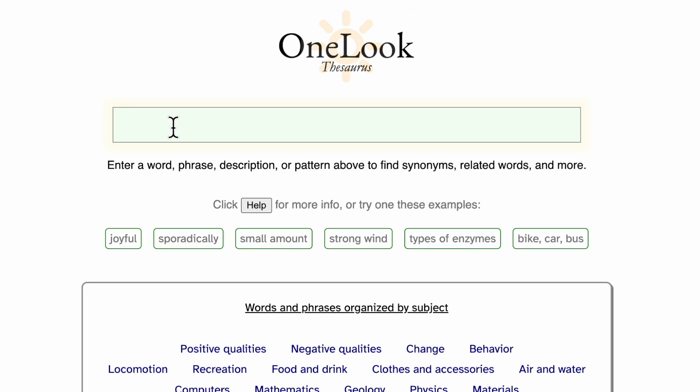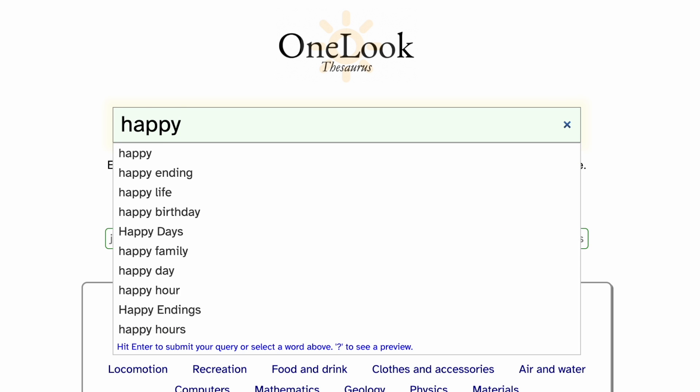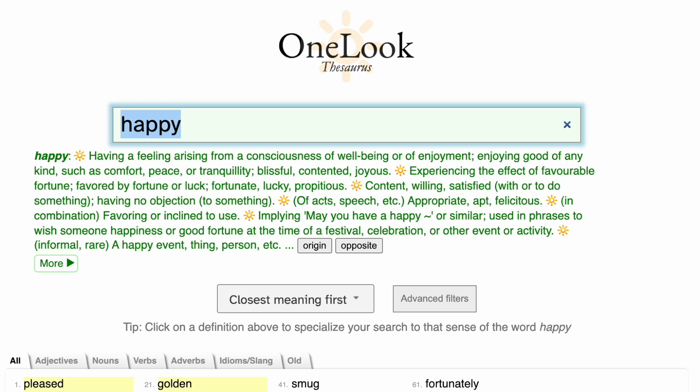Hello. Today I'd like to show you a website called OneLook. OneLook is a thesaurus and brainstorming tool for the 21st century. You've probably used a thesaurus in the past to look up synonyms and different words for your writing. You can do the same sort of thing on OneLook.